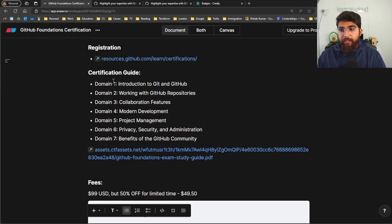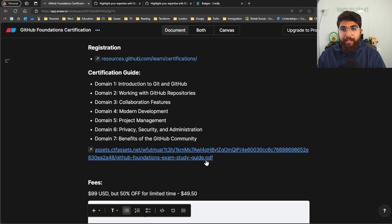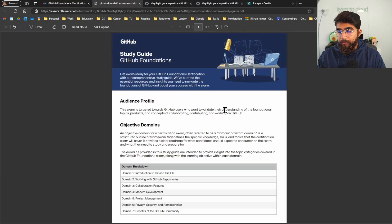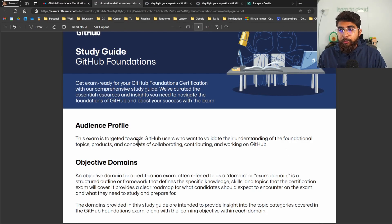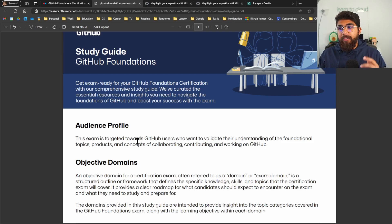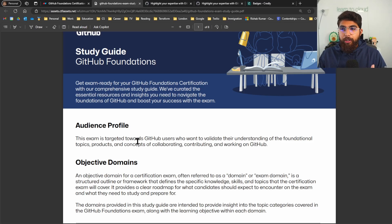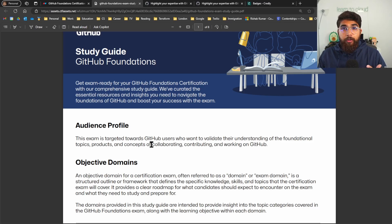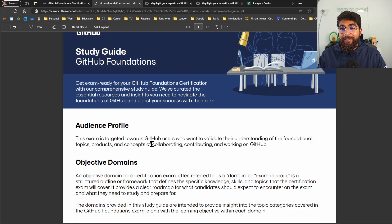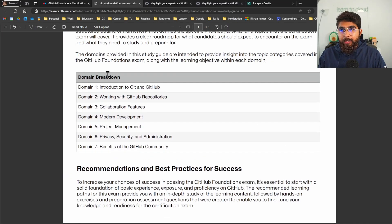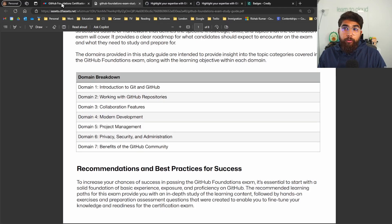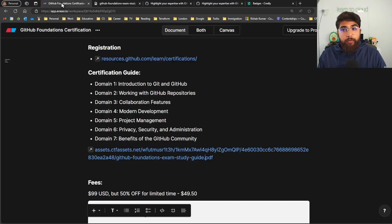So for the certification guide itself, you can find a PDF exam study guide. This exam is targeted towards GitHub users who want to validate their understanding of foundational topics, products, and concepts of collaborating, contributing, and working on GitHub. I won't go through the entire guide but I'll go over these seven domains that were covered.